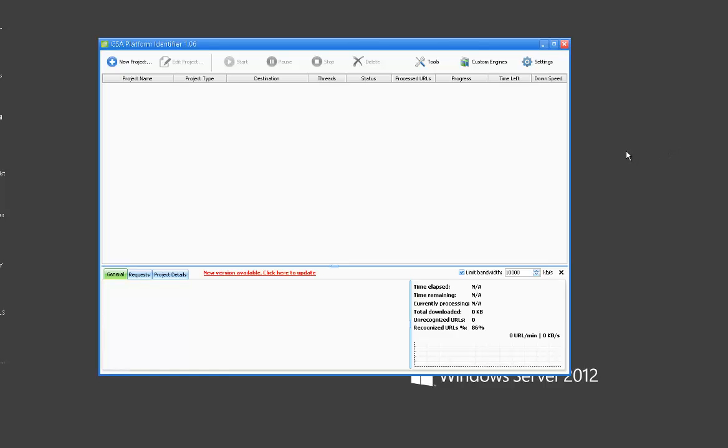All right, this is going to be a video covering the new GSA platform identifier tool. This is basically a tool for anyone that scrapes their own URLs, say with Scrapebox, Gscraper or any type of scraper and they need to filter and sort those URLs by platform or by outbound links.